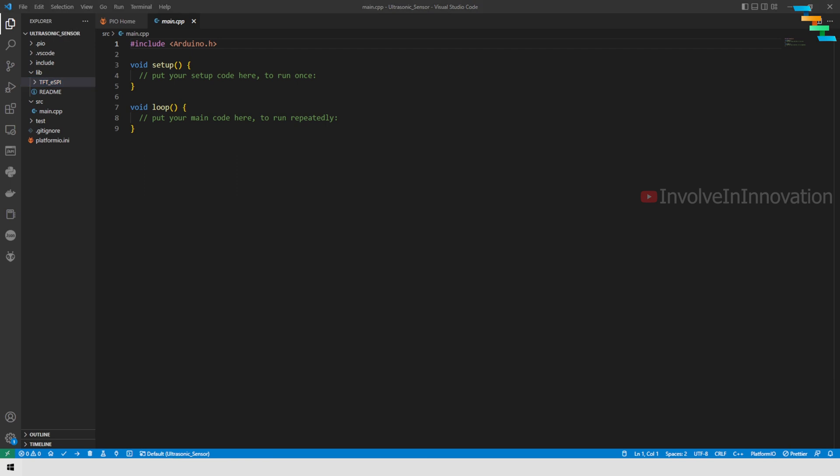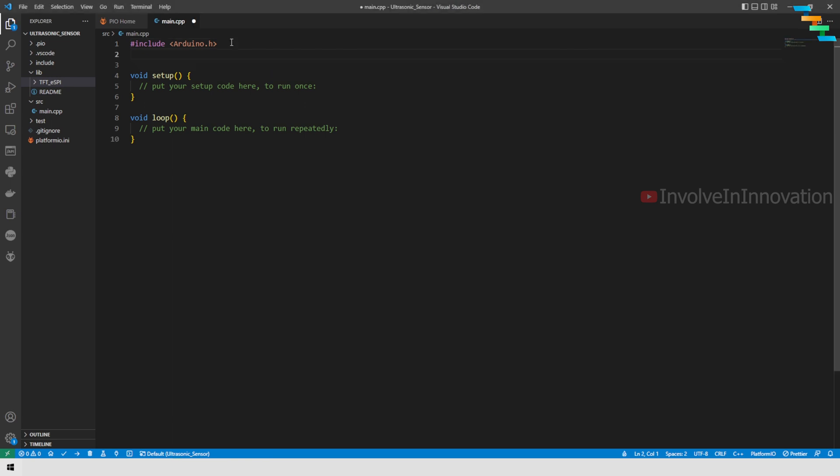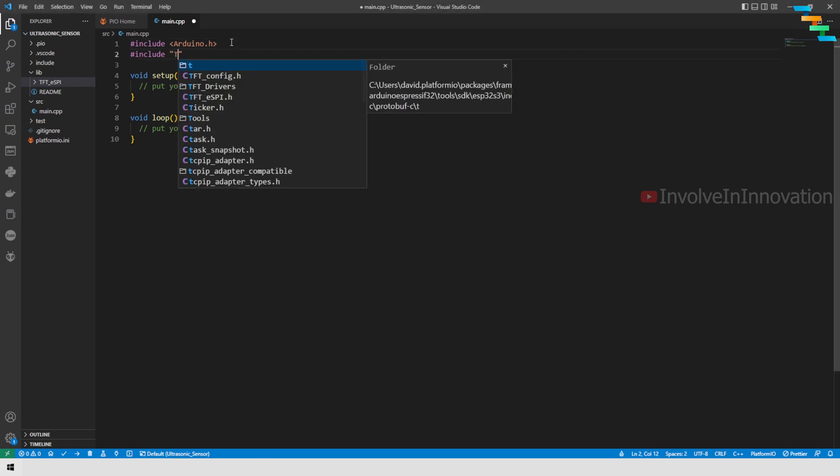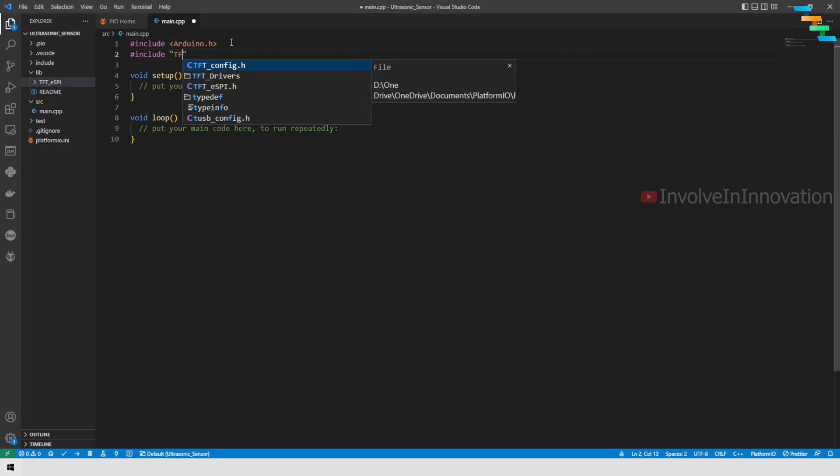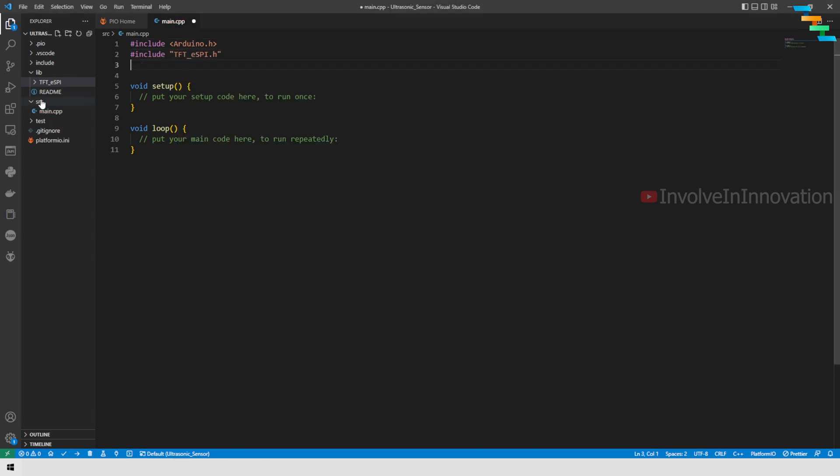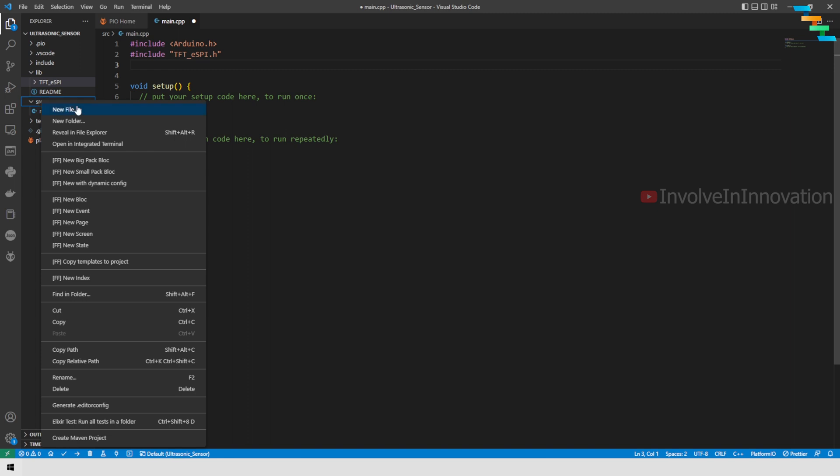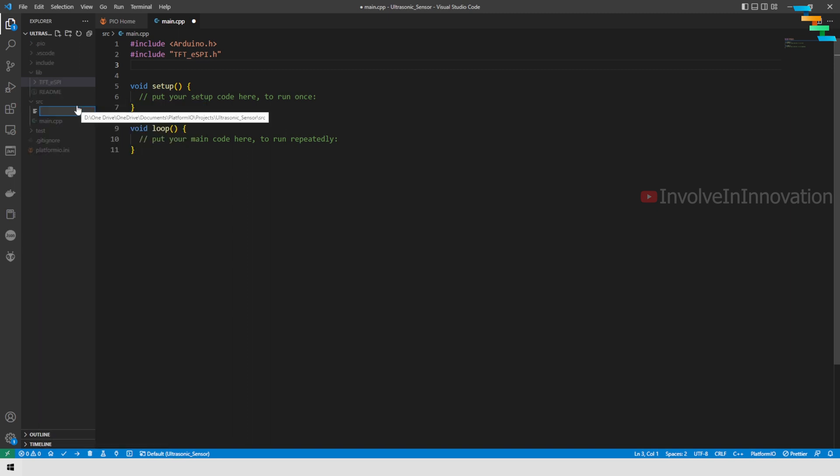Now we will see how to code this in PlatformIO. First we will add the particular dependencies. We will start by adding Arduino.h, next TFT_eSPI.h. This is the one which we have copied and pasted in our lib folder.